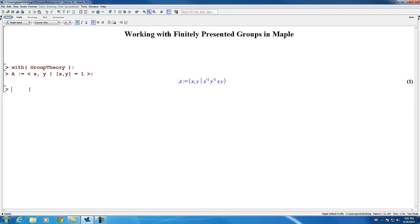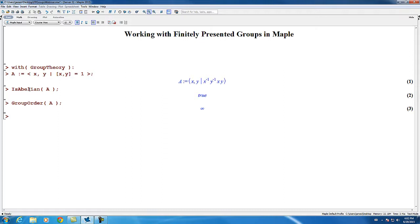We can ask Maple whether the group is abelian by using the isabelian command, and it returns true. We can ask Maple for the order of the group by using the grouporder command. In this case, Maple recognizes that the group is infinite.